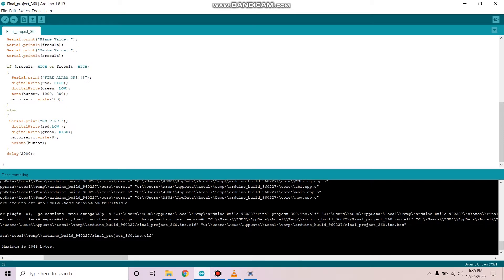And if neither of the values are high, then we will print no fire. The red LED will be turned off, the green LED will be turned on and the buzzer will also be turned off.